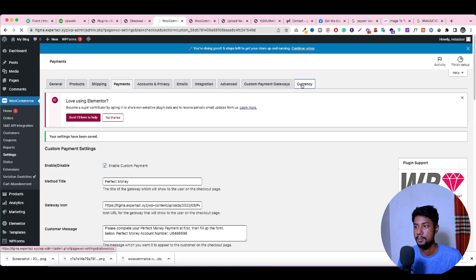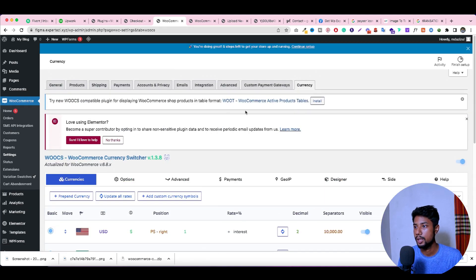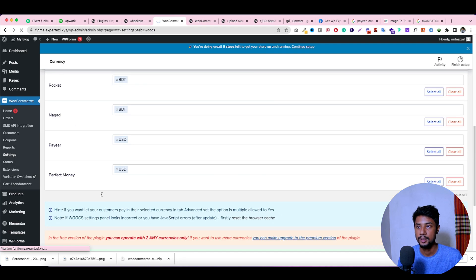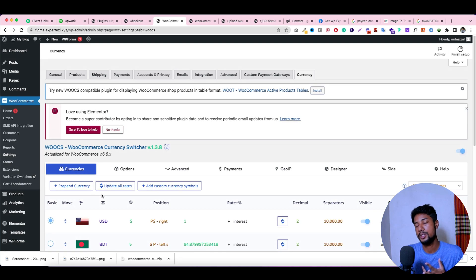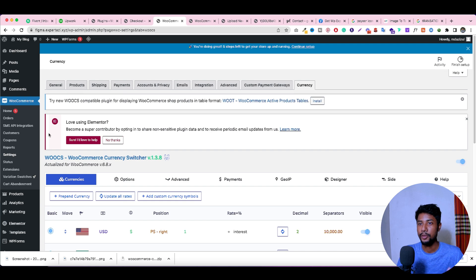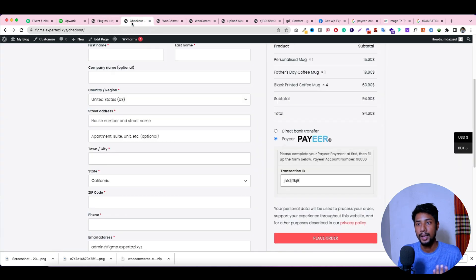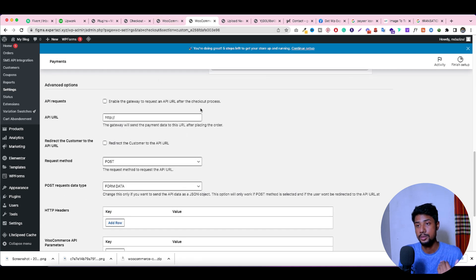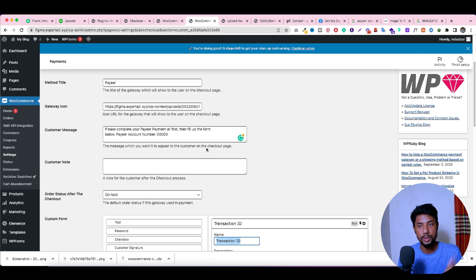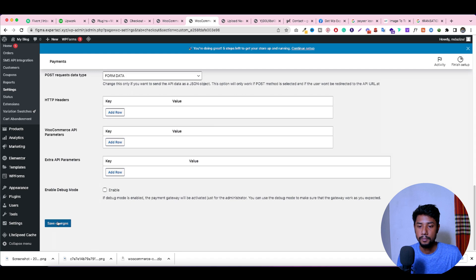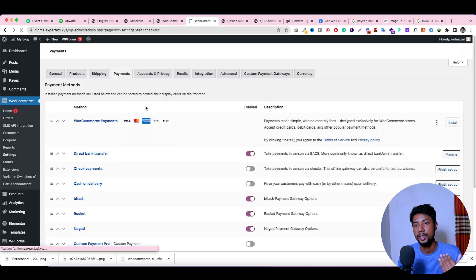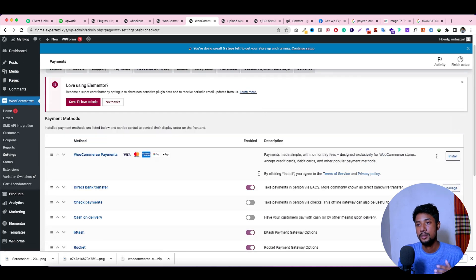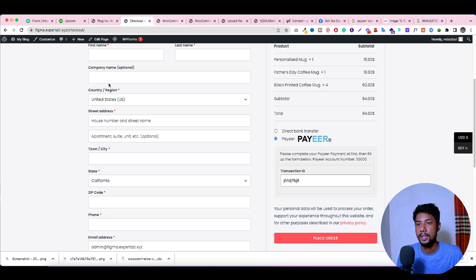Save the changes. Then go to the currency switcher, go to Payment, select Perfect Money, set it to USD, and save. If you're not using the currency switcher, you don't need to do this step — you can just turn on the payment from the Payments option and manage everything from there without going to the currency switcher.